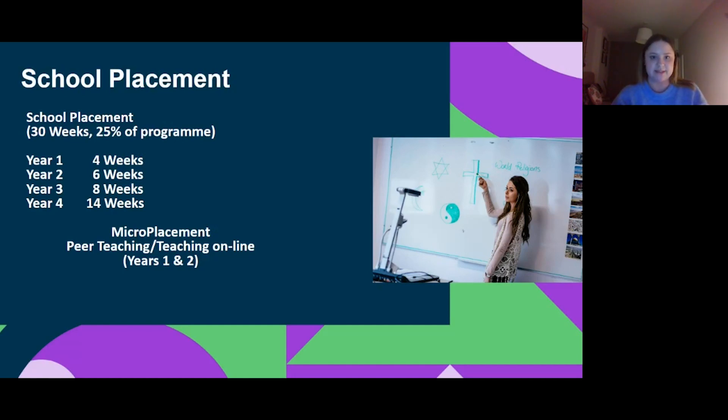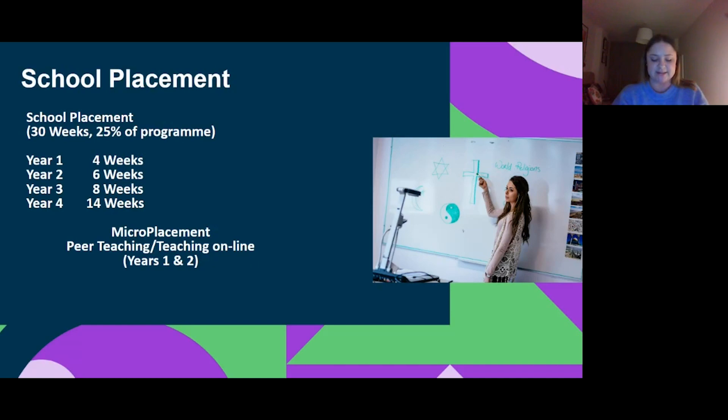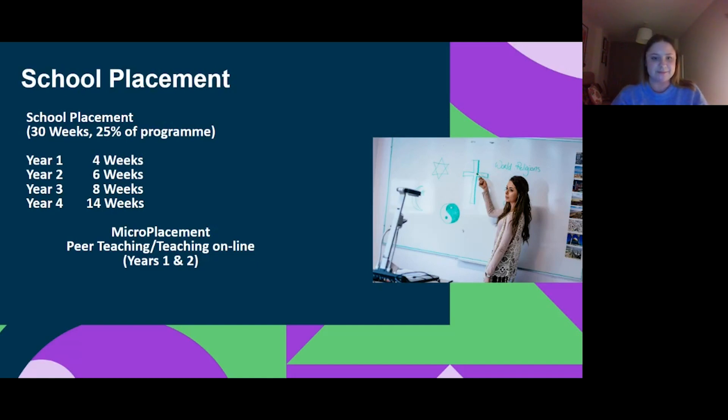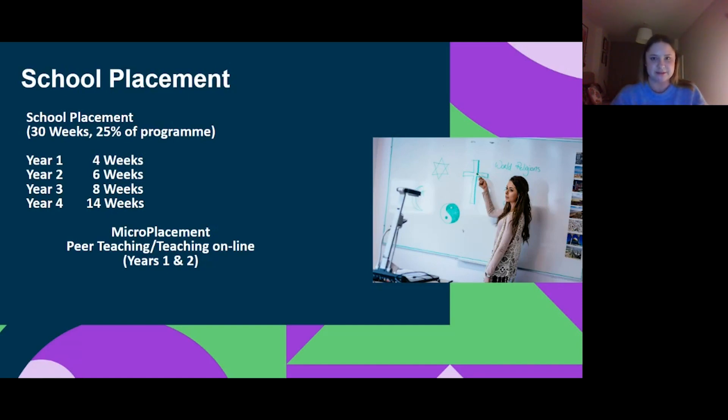Last year we did six weeks of online placement. I did two weeks of context engagement in a school to get to know it, and then I did four weeks of online placement where I was teaching online, learning how to use Zoom, Google Classroom, and Microsoft Teams. It's nice to know that before you go into a school you'll know all of the techie stuff behind it.